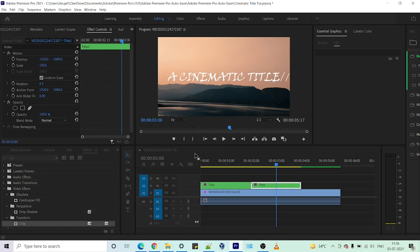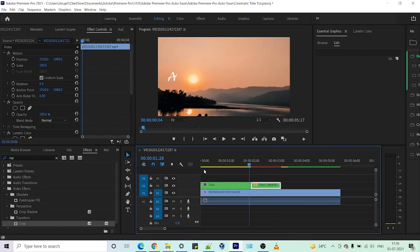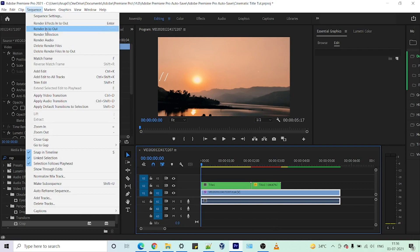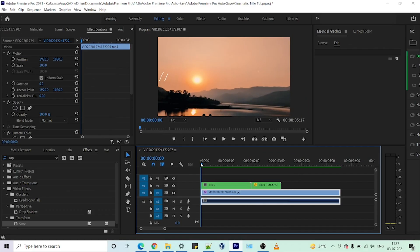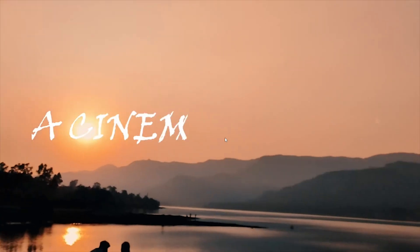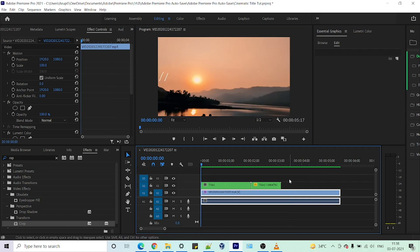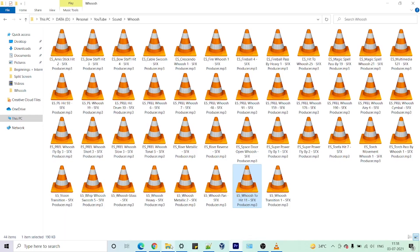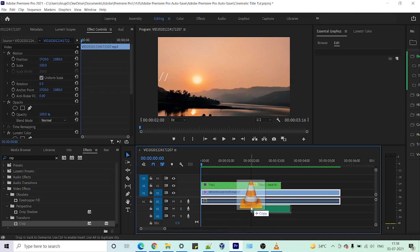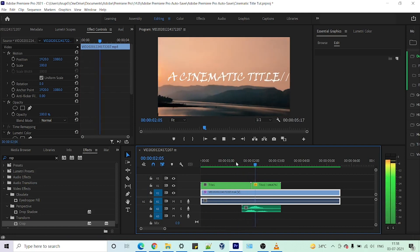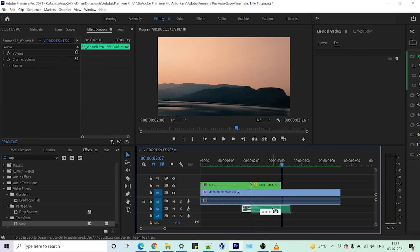Let's render it. Now let's play our clip. As we can see, a smooth animation is created. If you want to amplify the effect, we can add a sound effect to it. Select any sound effect and import it into Premiere. Just place it where our clip ends. I think we need to place it a little bit here.